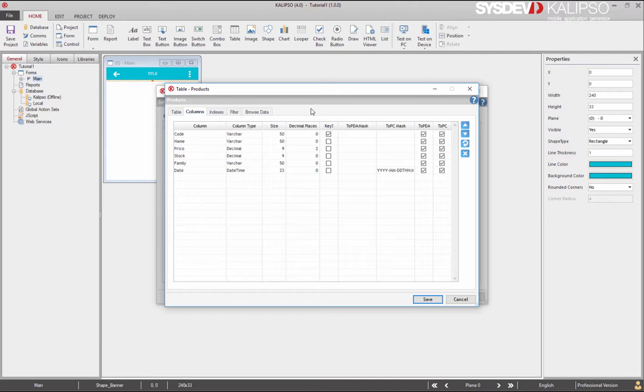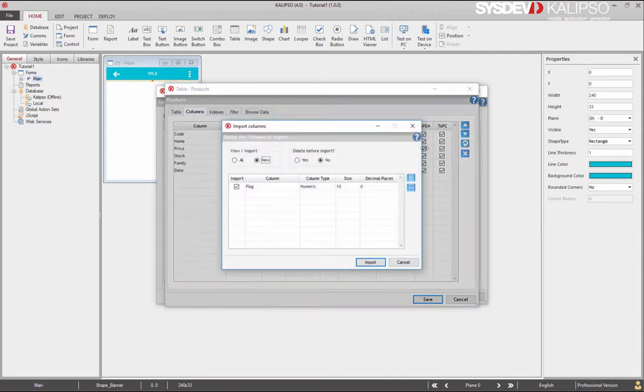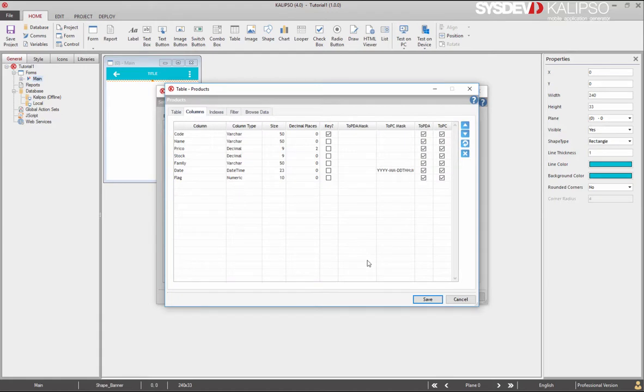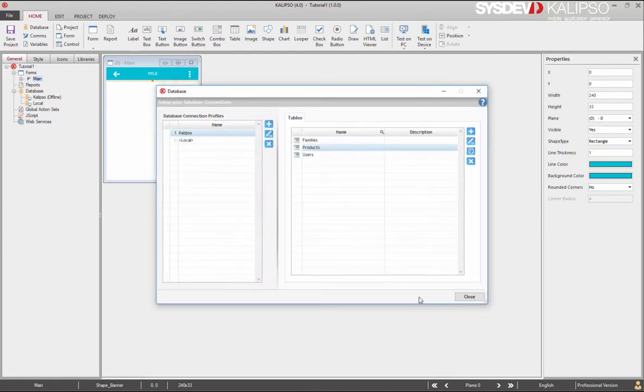Imagine the following scenario. Your application is up and running in the devices and you get a request to implement a new feature who requires the use of an unused column. Due to Calypso's ability to keep data even when having to update a database structure, you can do this at any moment in the lifetime of our application. So, all we have to do is press the refresh button and select the columns we want and press import. The columns are added to the table and we save it.